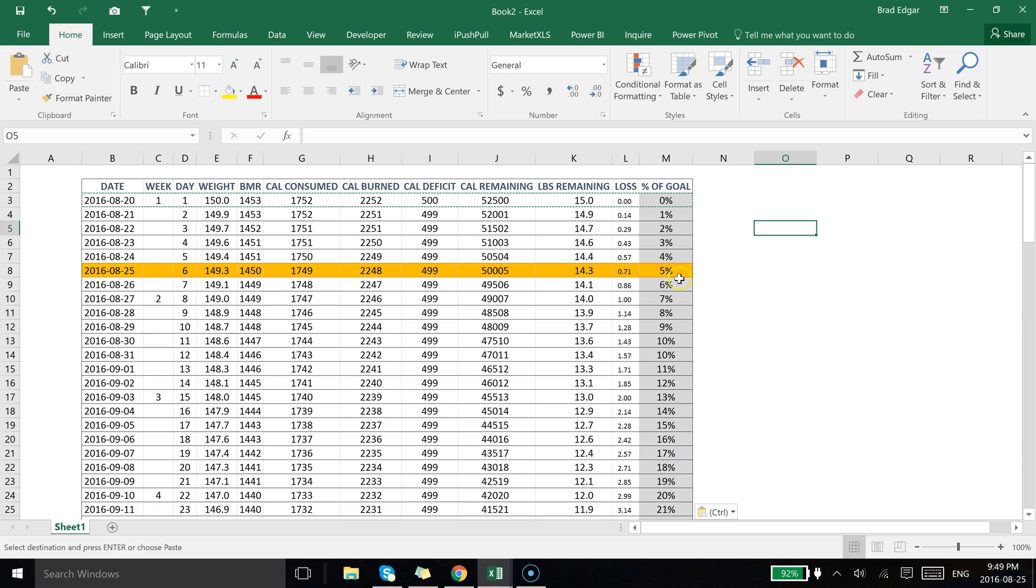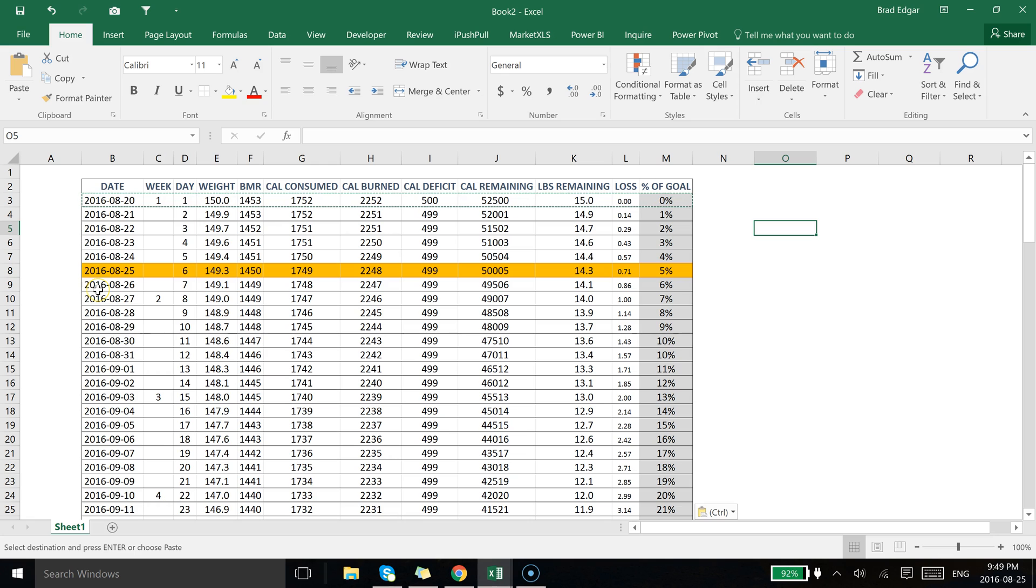That particular record for 08-25-2016 is highlighted. So now if tomorrow we came into the same file, because we're using a dynamic formula using the today formula, it's going to actually update this record to 08-26-2016, and this record in particular is going to be highlighted on the next day.